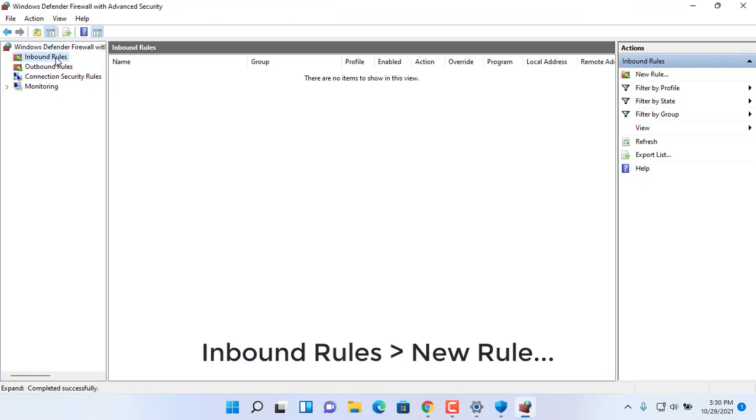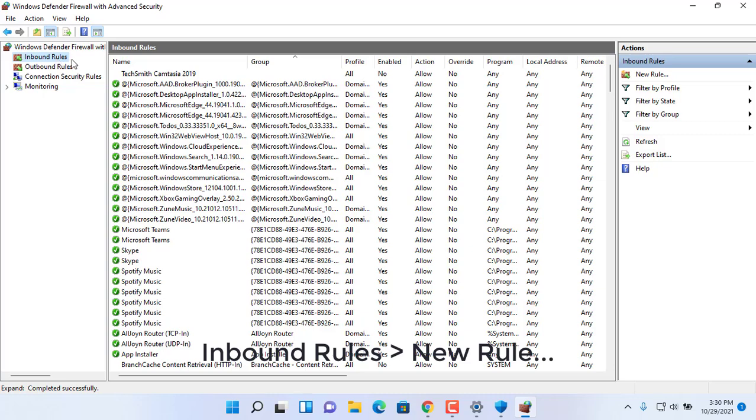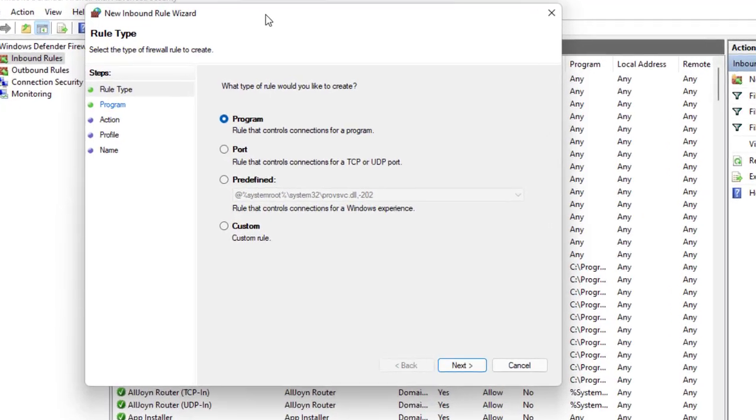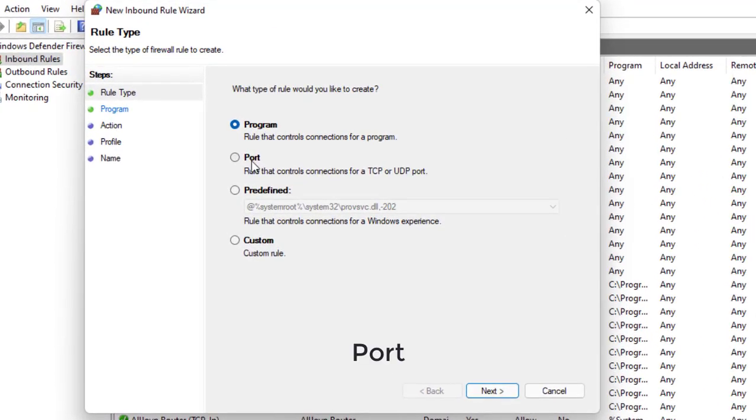Click on inbound rules in the left pane. In the right pane, click new rule, select port, and click on next.